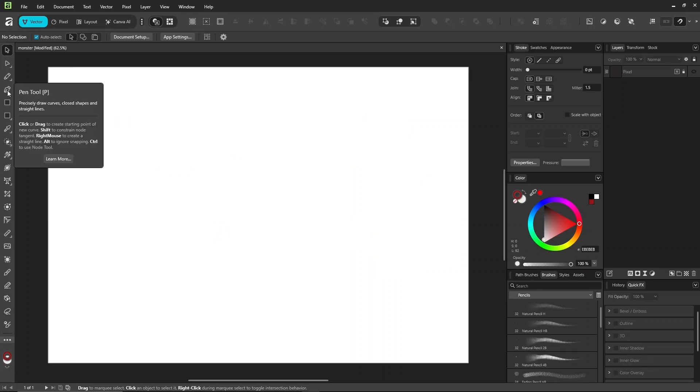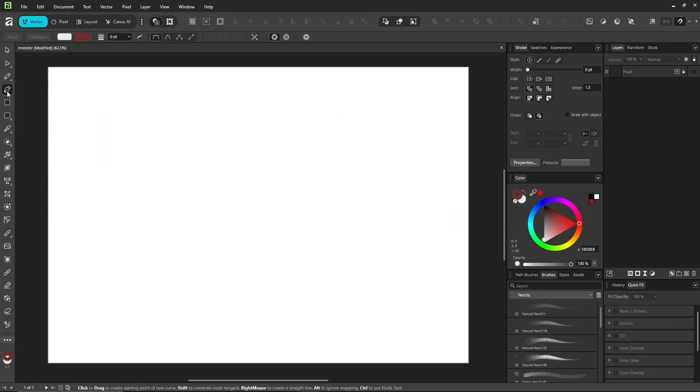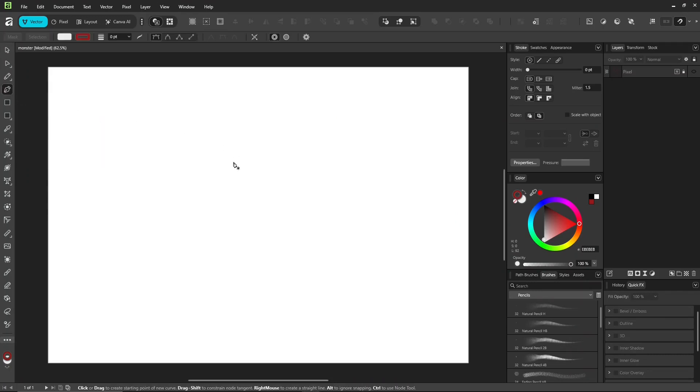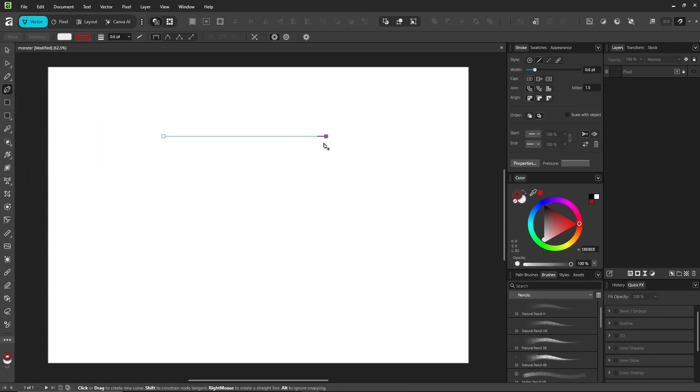But before we jump in, let's get to know some pen tool basics first. Click and click, that's a straight line.